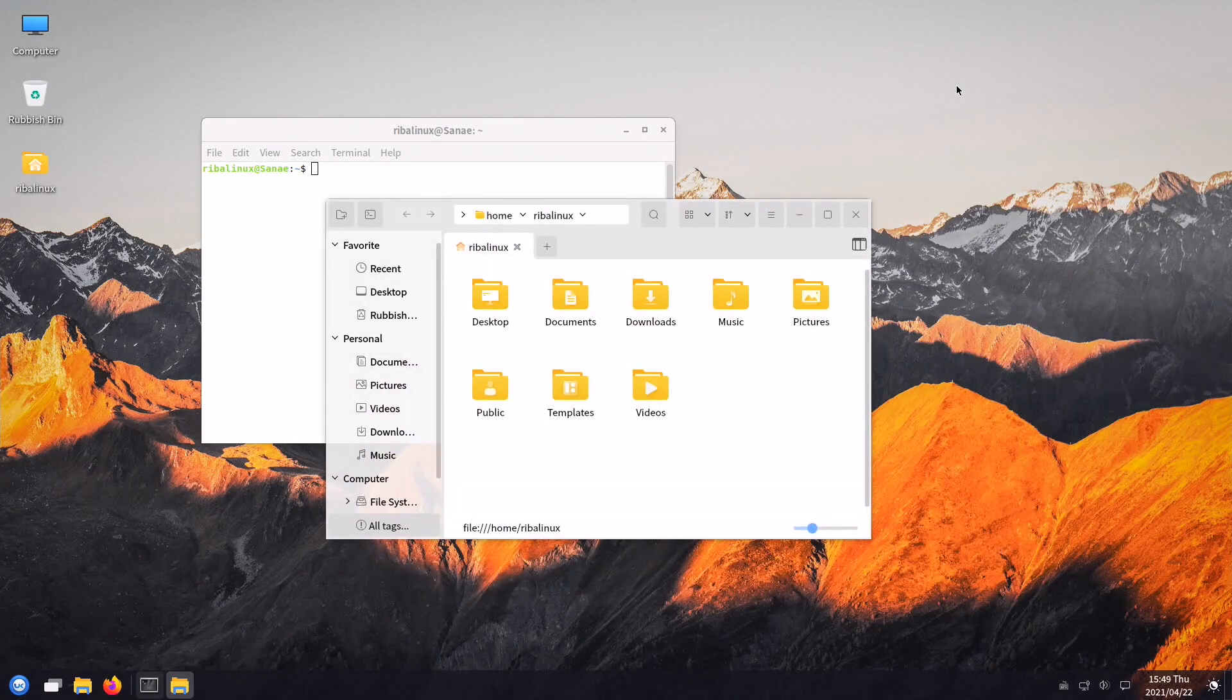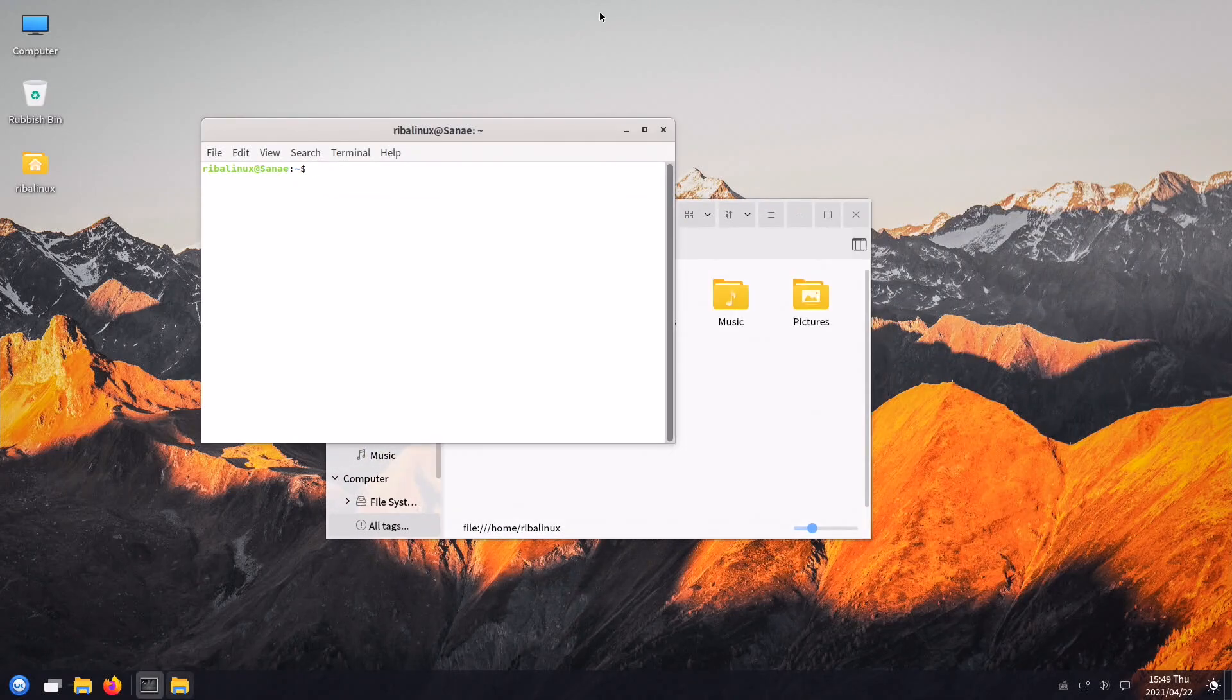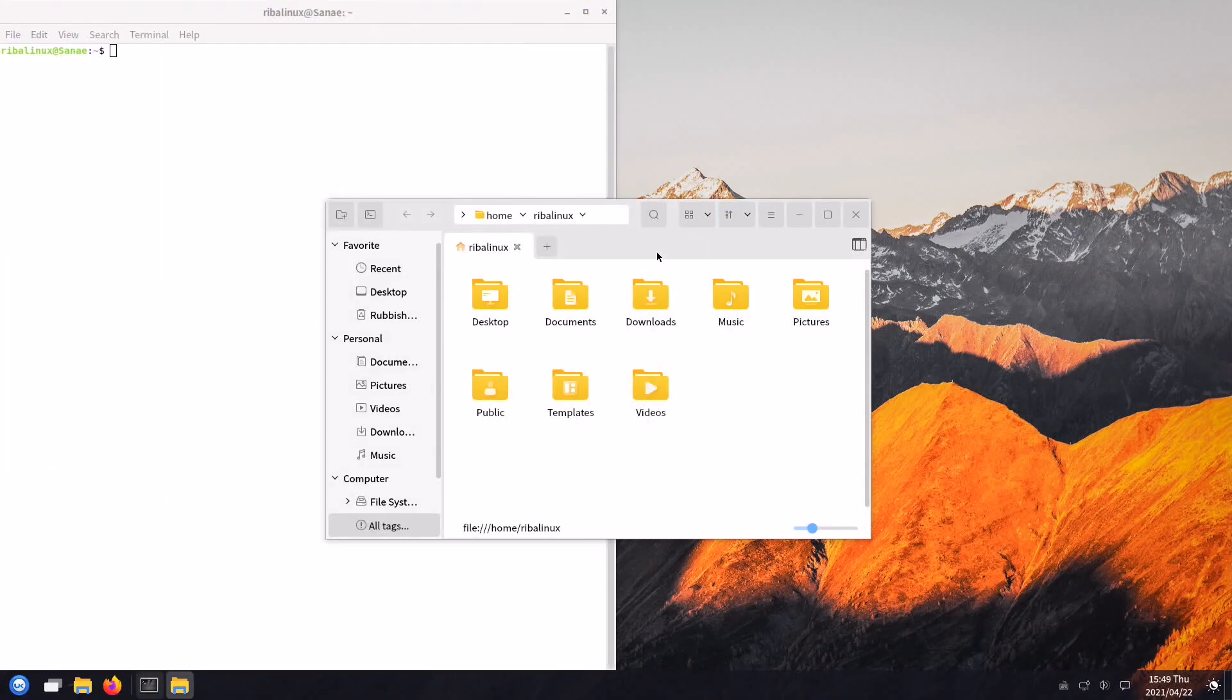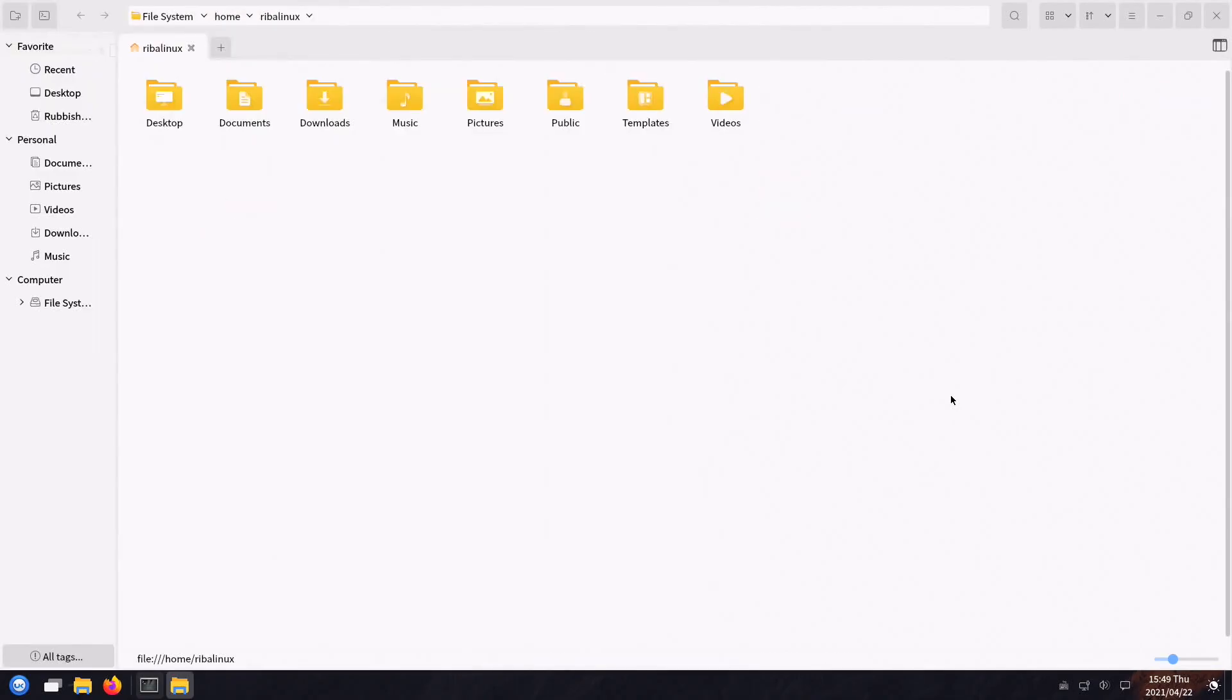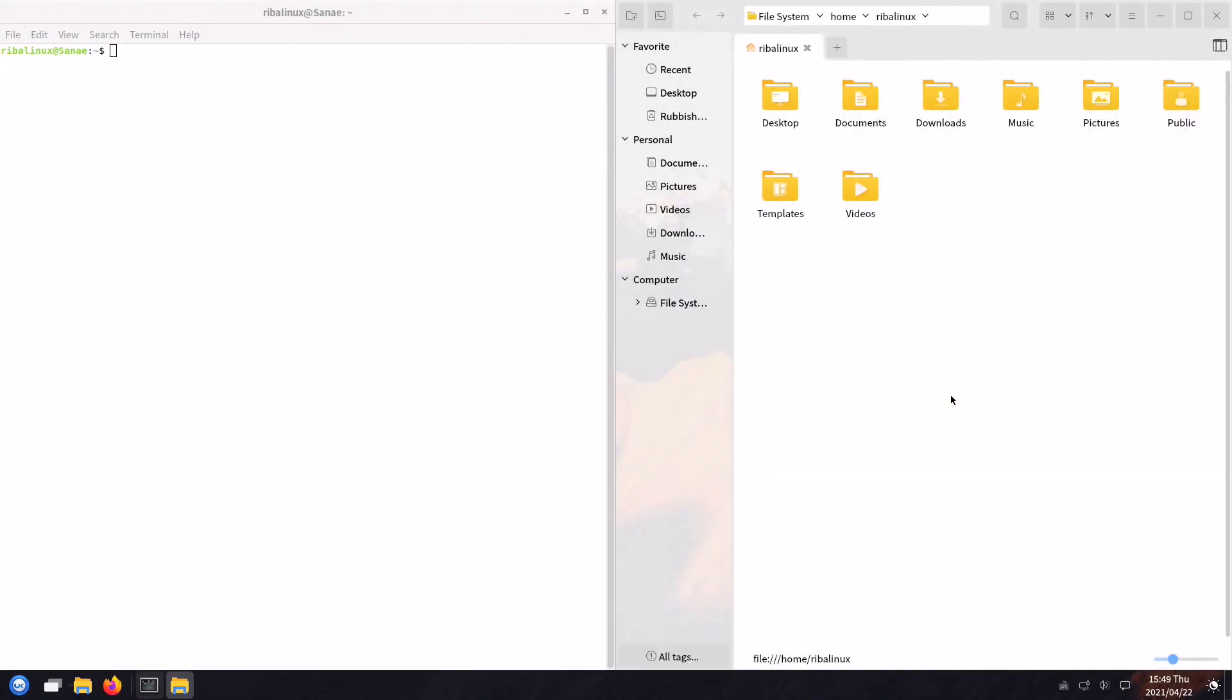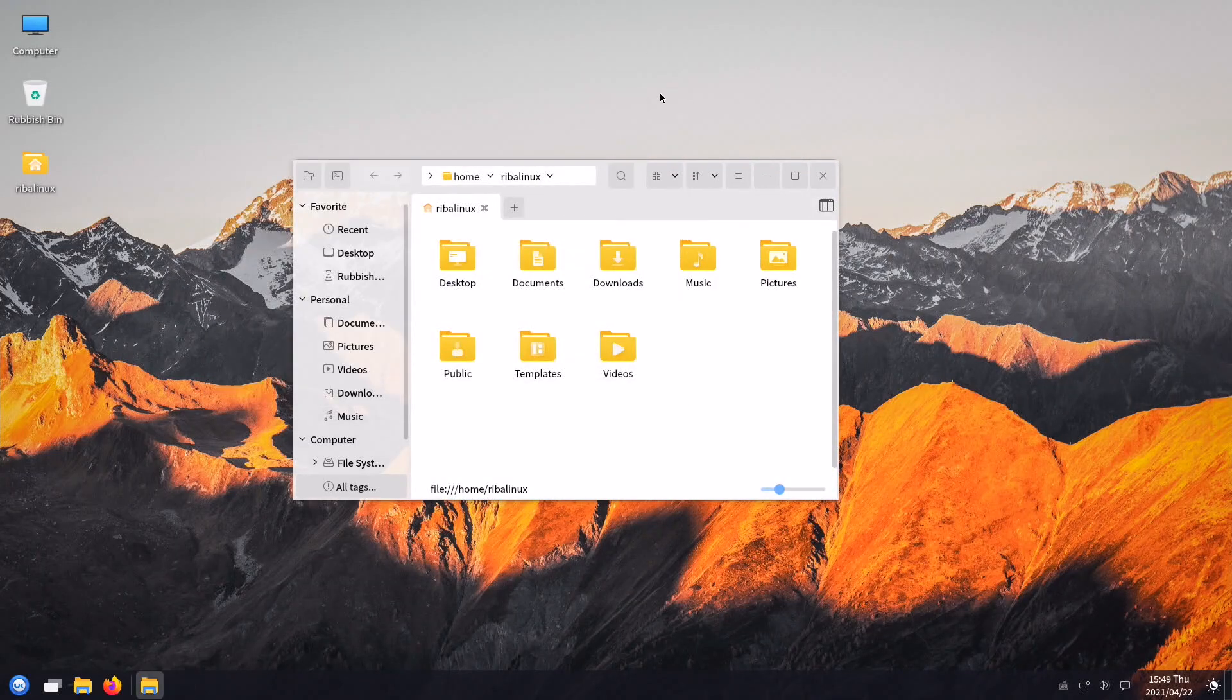The default desktop is called UKUI, Ubuntu Qilin User Interface, a beautiful and lightweight desktop that is based on the MATE Desktop and is developed with the Qt Toolkit. UKUI strives to adhere to the friendly and simple design concept.